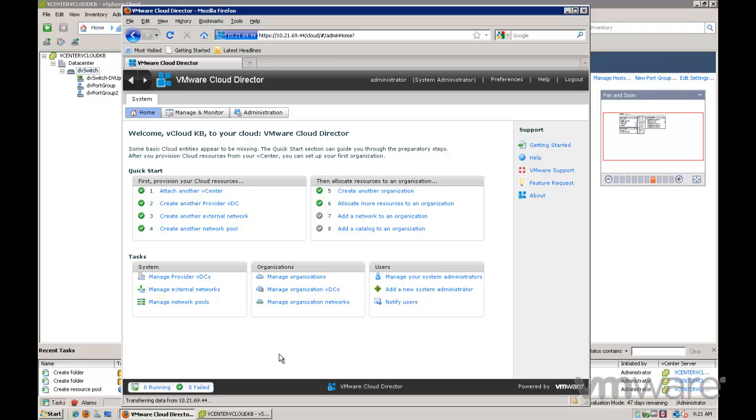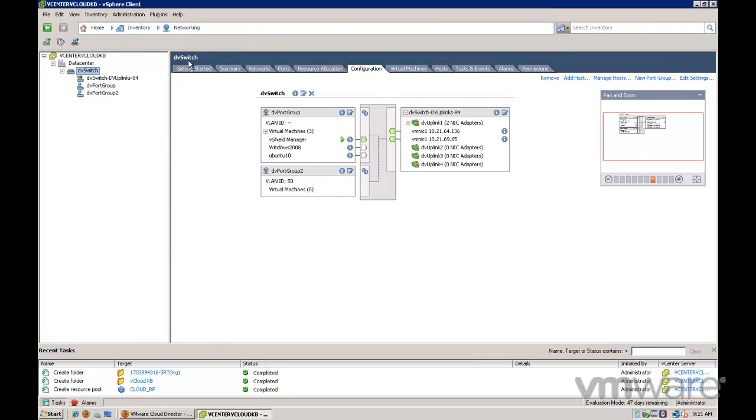Once created, the organization VDC should be visible in the VI client under the designated resource pool for your cloud.